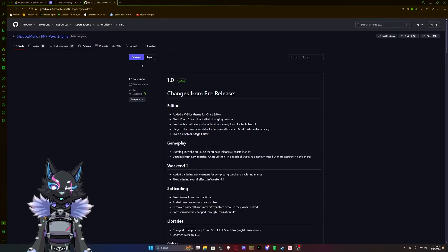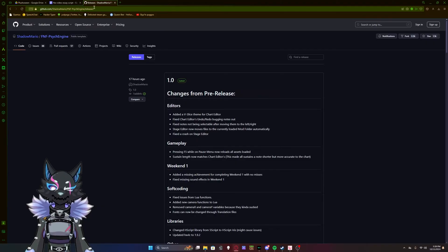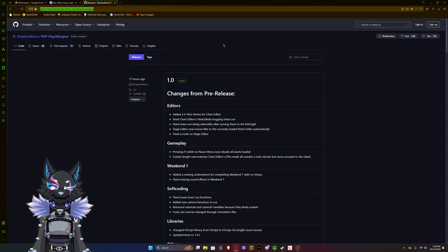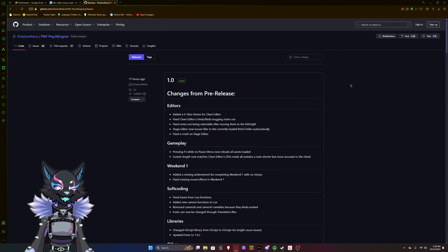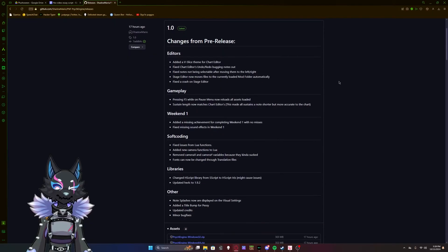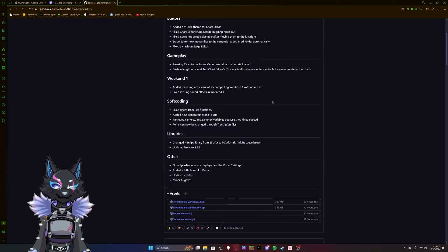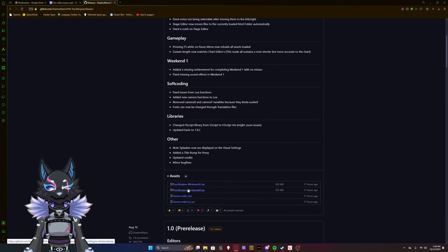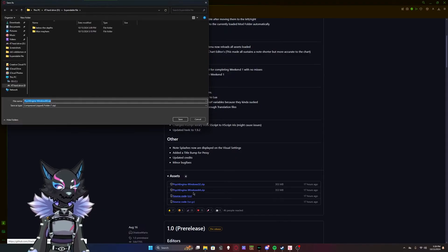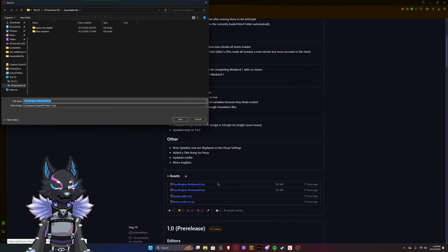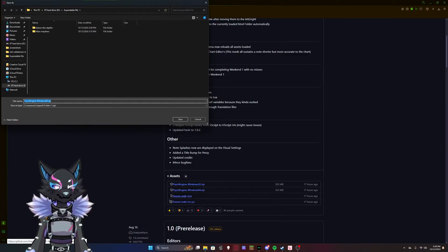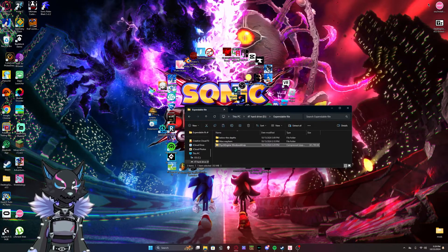So you're going to want to come over to this link, I'll leave it in the description, and download the most recent release. Come down here and download PsycheEngine, either if you have a 64-bit computer or a 32-bit computer. Download one of those too, and just save it.